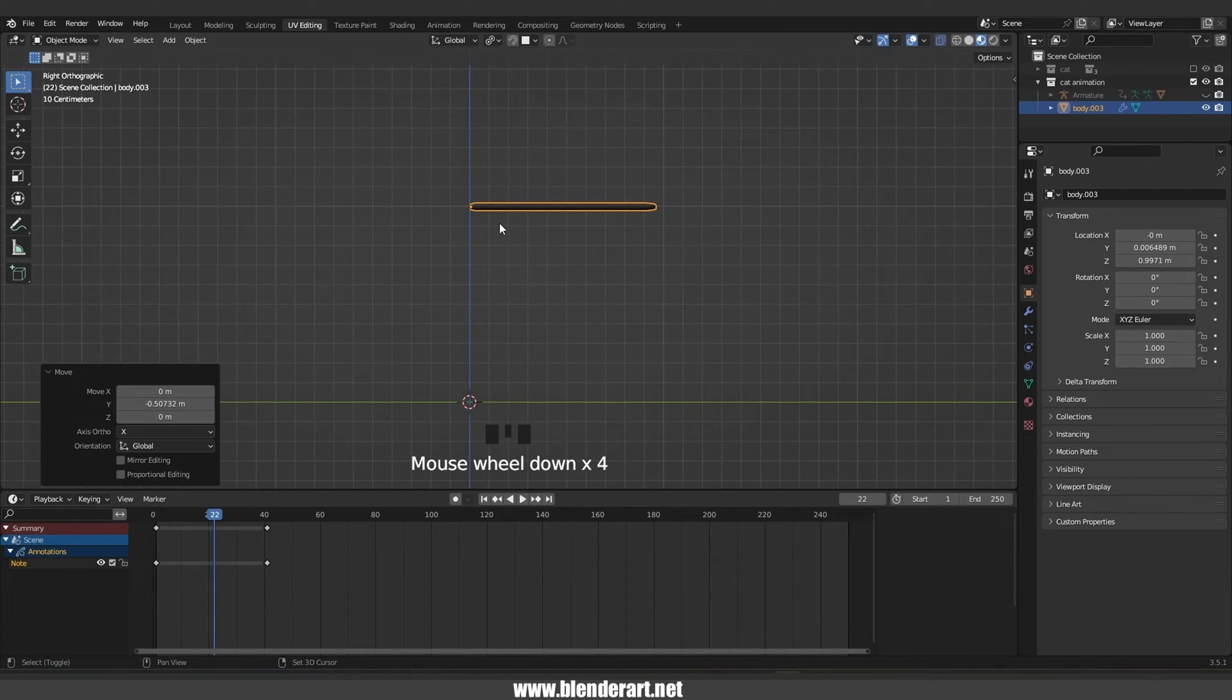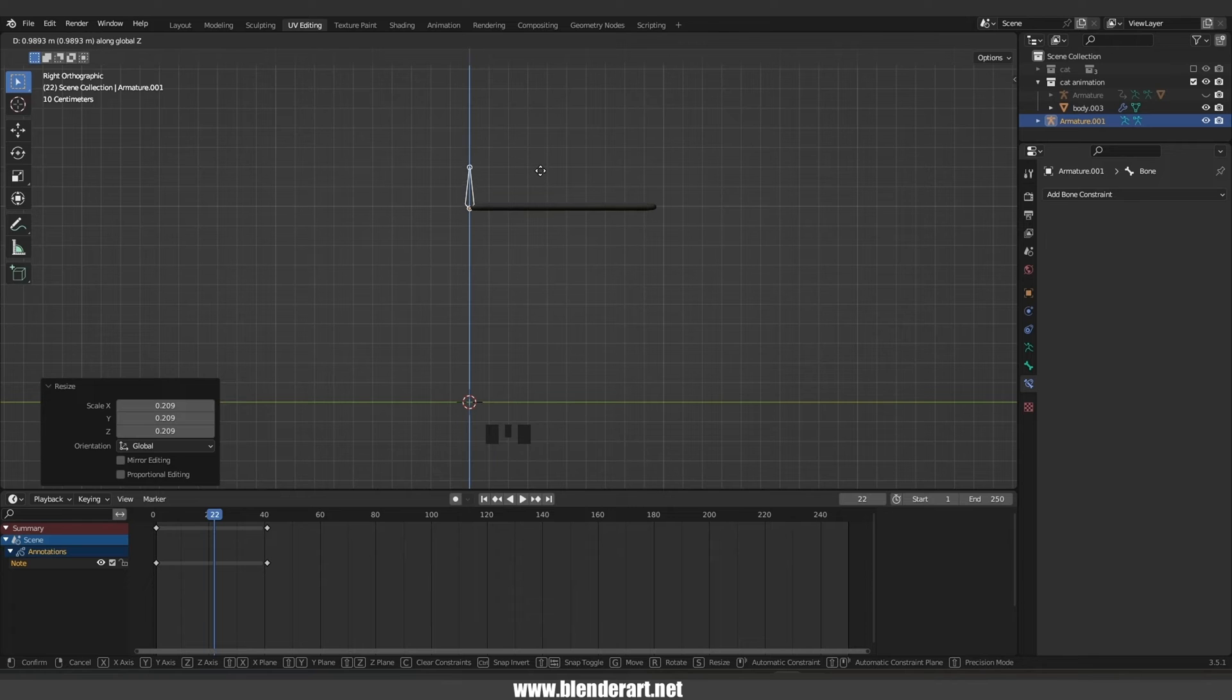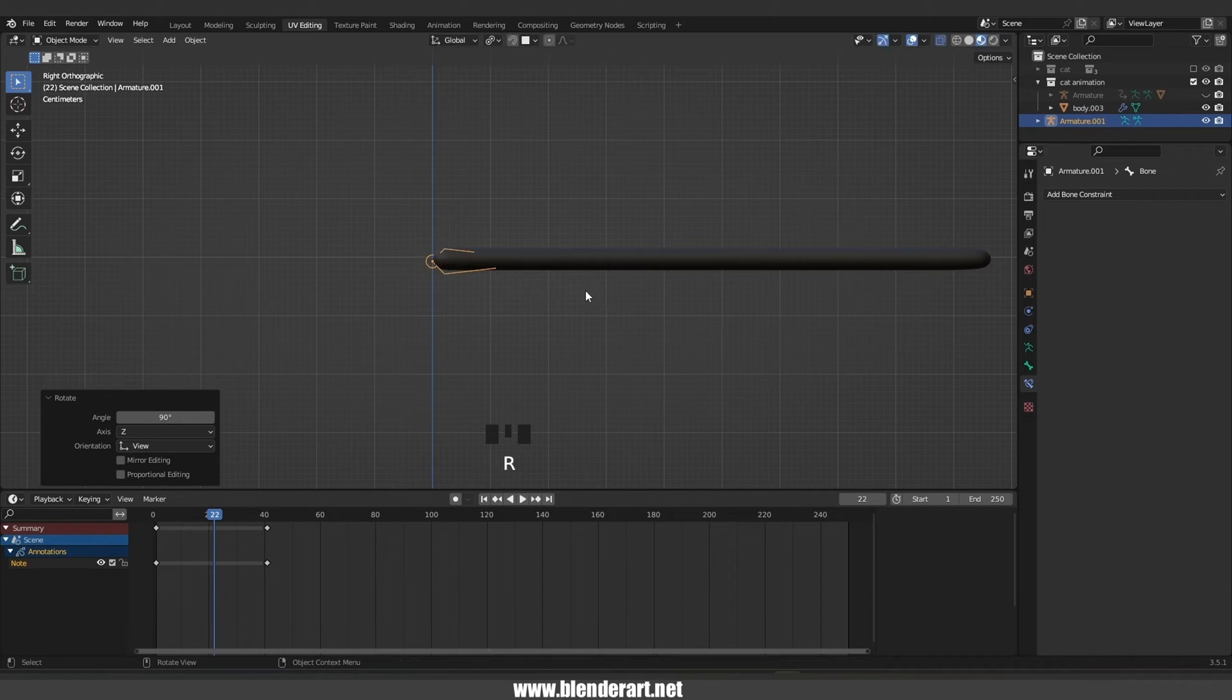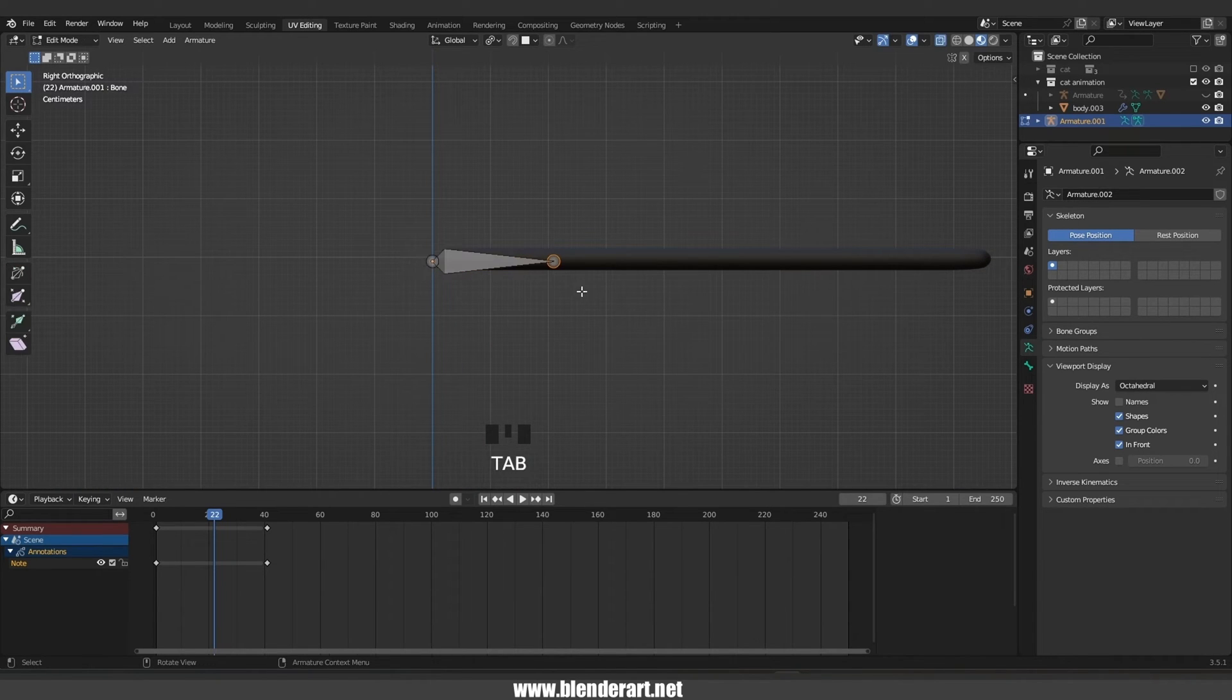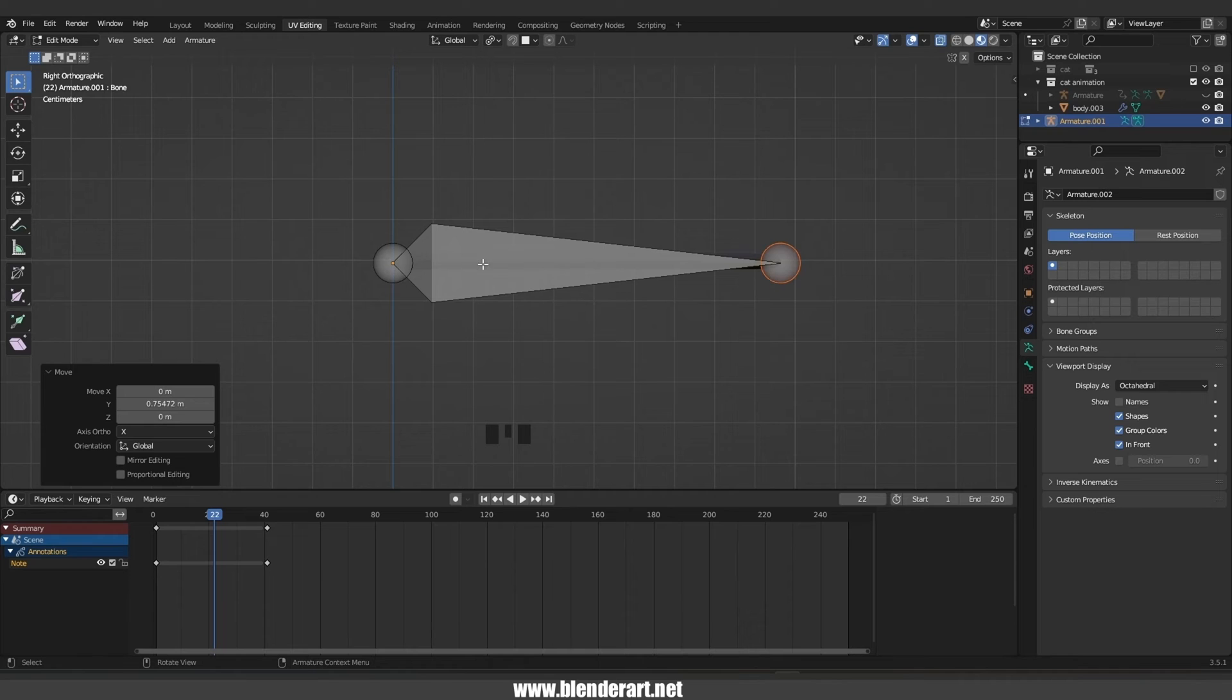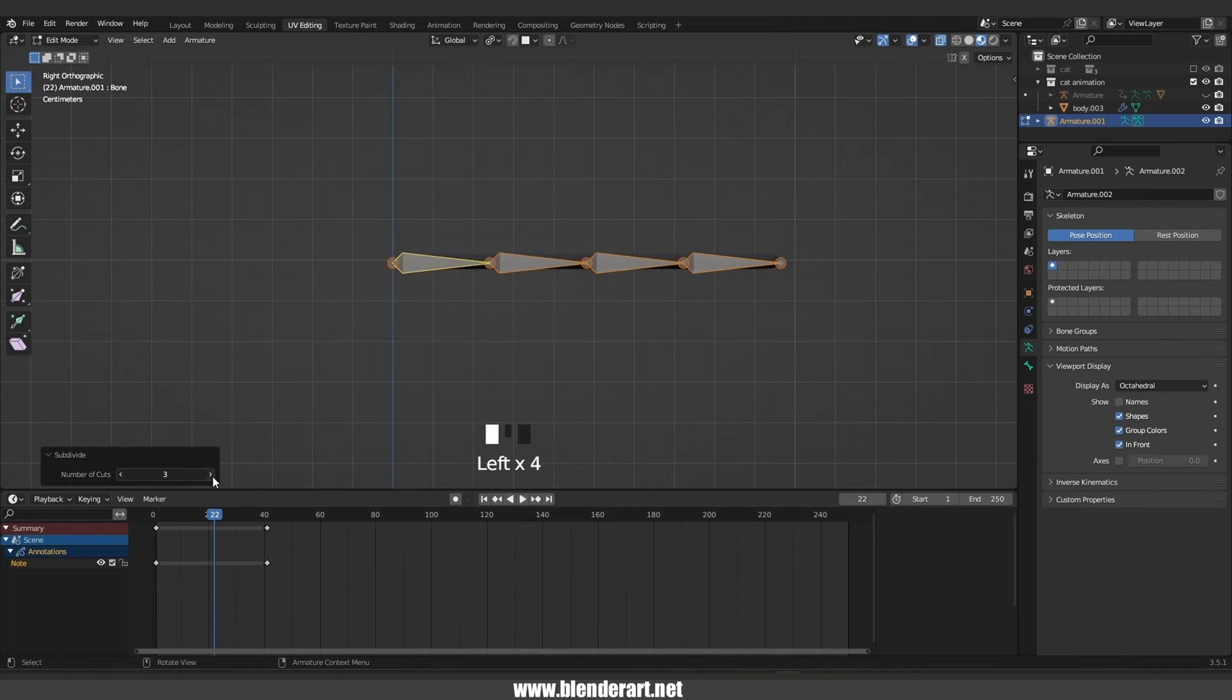Go with Shift A, armature. S to scale the bone a bit and move the bone into there. Go with R 90 to rotate the bone just like so. To see the bone, click here in the viewport display, click on in front, and now our bone is visible all the time. Select this one, go with G Y to move along the Y axis.